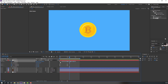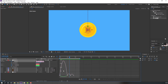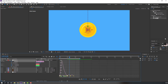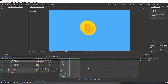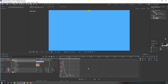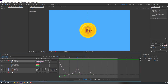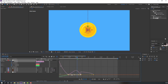Select these keyframes, go to the Graph Editor, and select this graph. Move it to the left and this one to the right. Select this graph, move to left, and this one to the right.